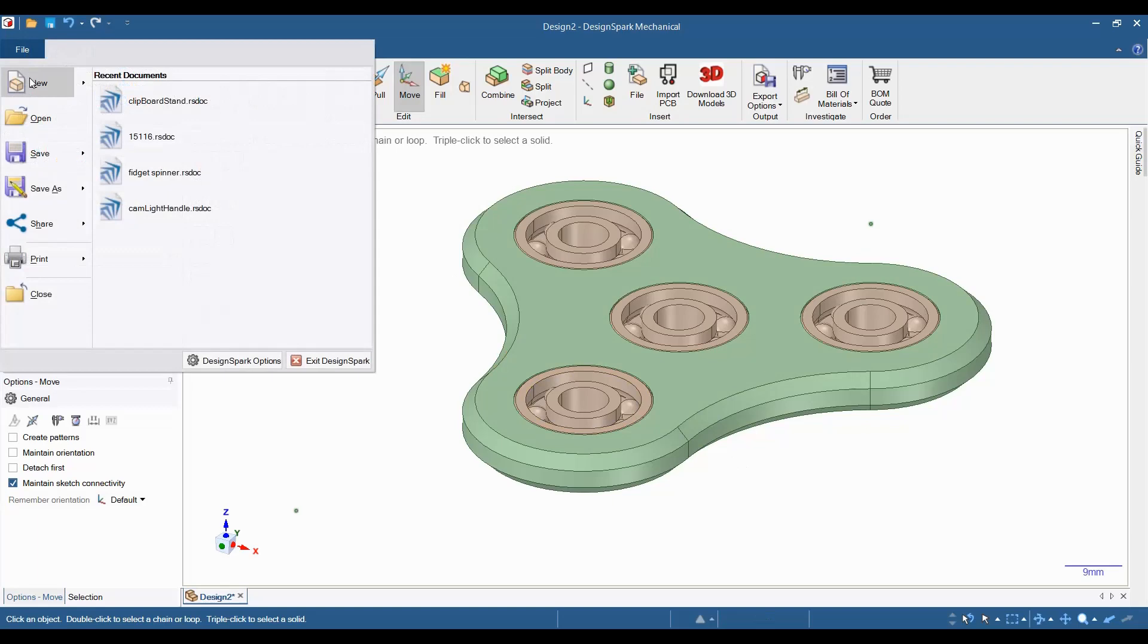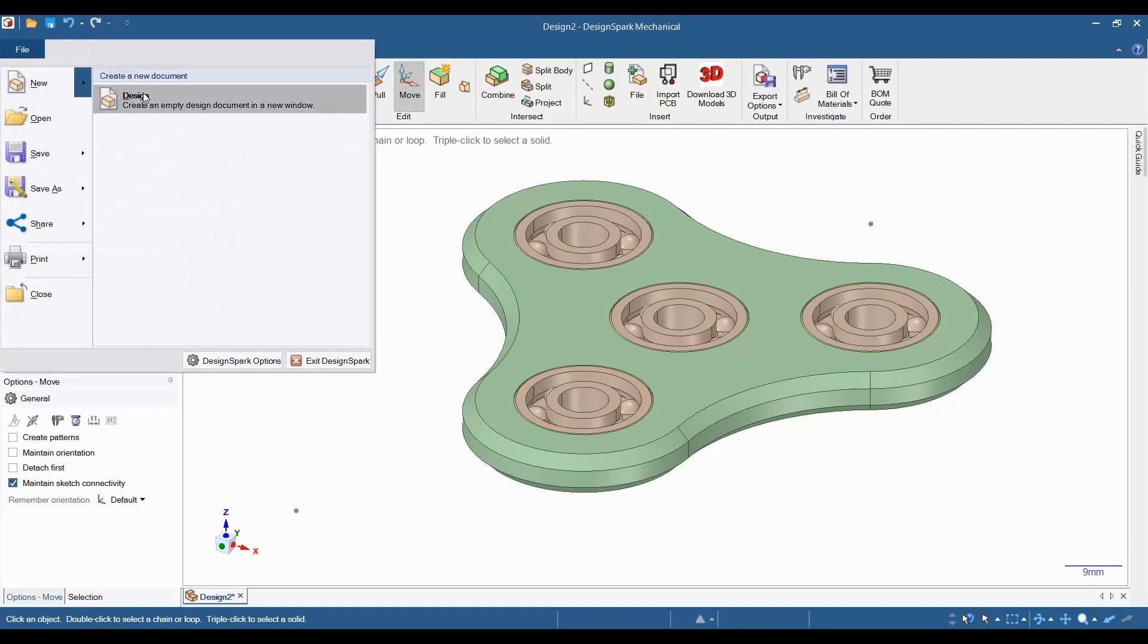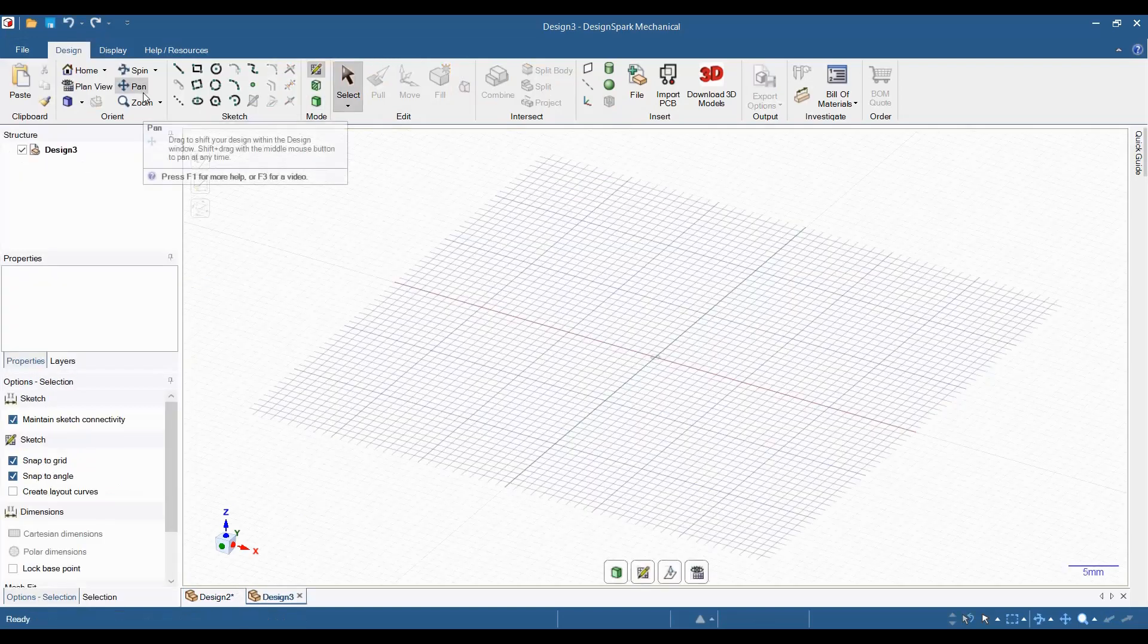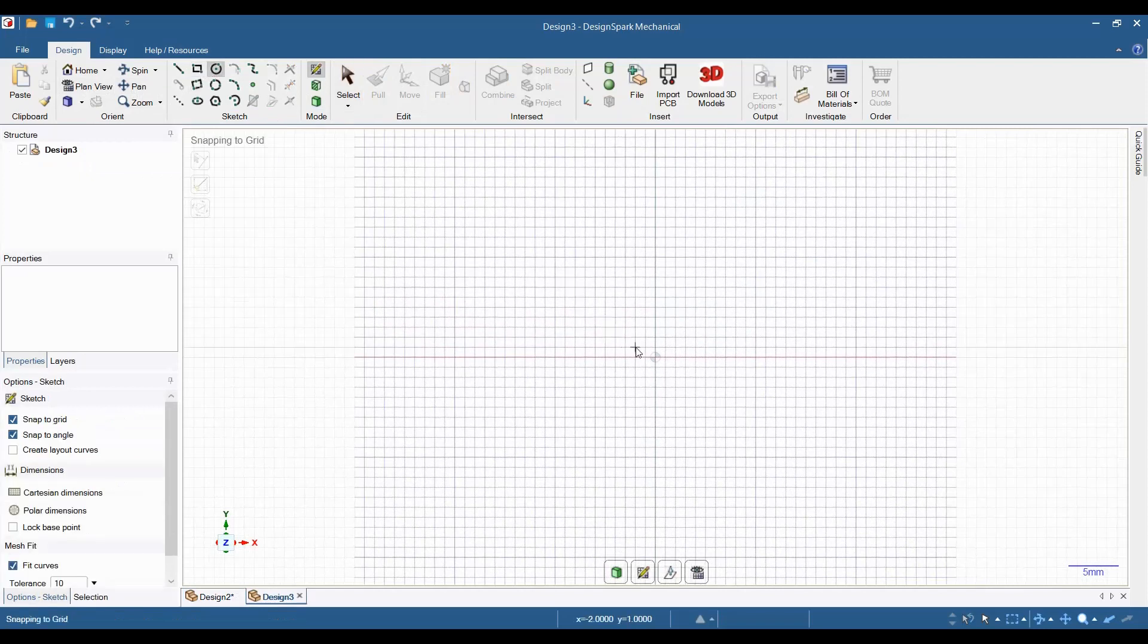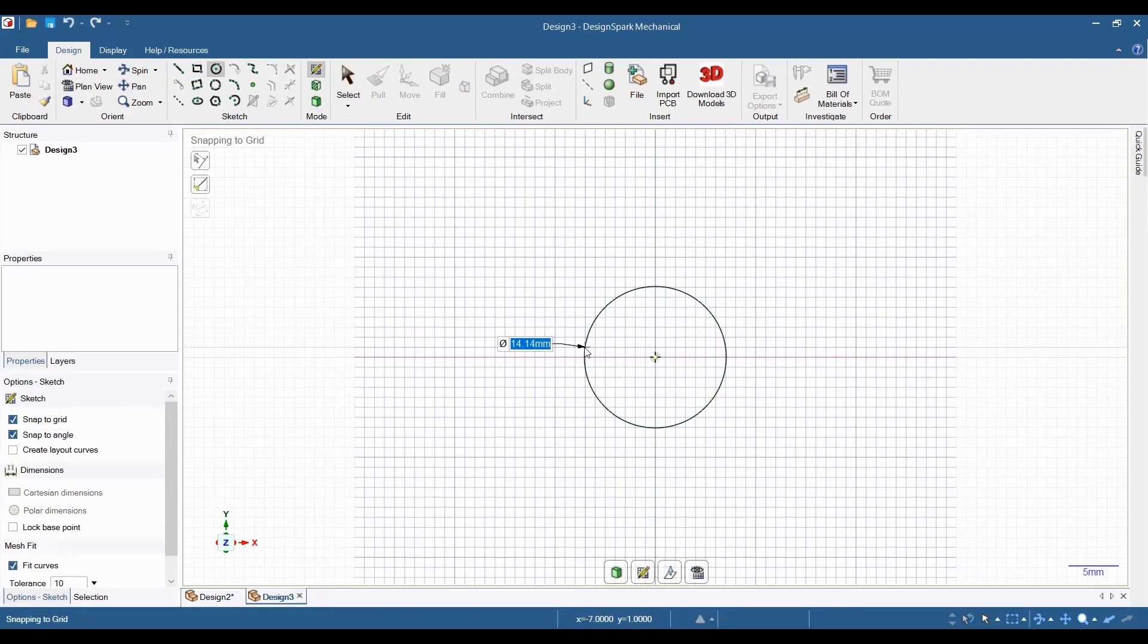First, open up a new design and then select Plan View. Select the circle tool and make a circle in the center of the sketch plane. For this fidget spinner, we will be using 608 bearings. The outer diameter of these bearings is 22 millimeters, so we will make the circle's diameter 22 millimeters.